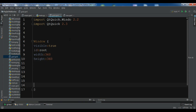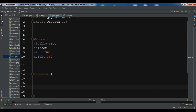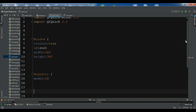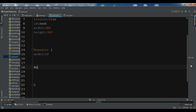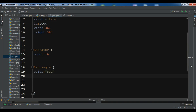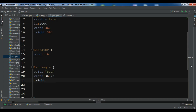Inside the window we need to create a Repeater. I am going to give the Repeater a model of 16, meaning I want to create 16 repeated rectangles. The color is red.